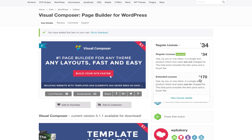Overall, Visual Composer has come a long way since it first hit the market, but it's definitely not a scratch on more recent, more modern page builders like Elementor, Divi Content Builder, and even Divi Builder in my opinion. So that's a quick overview of Visual Composer — I hope you enjoyed this video and I will see you on the next one.